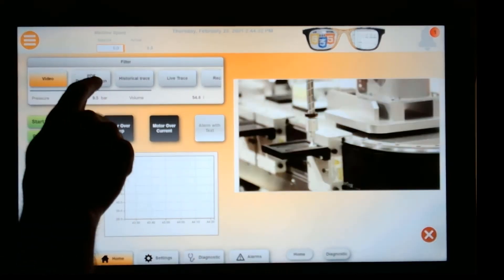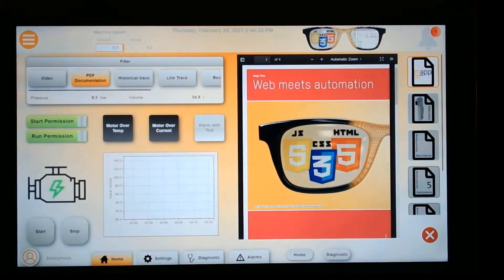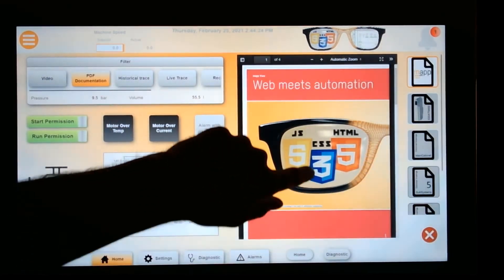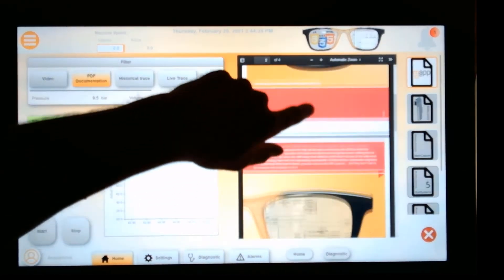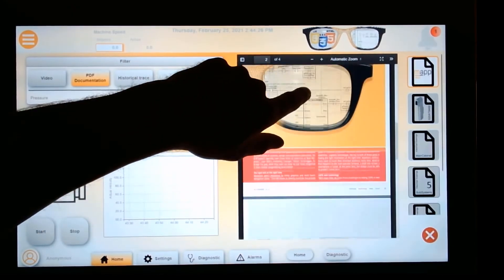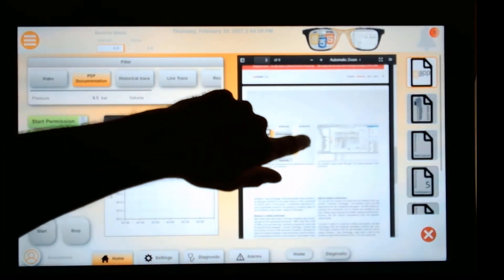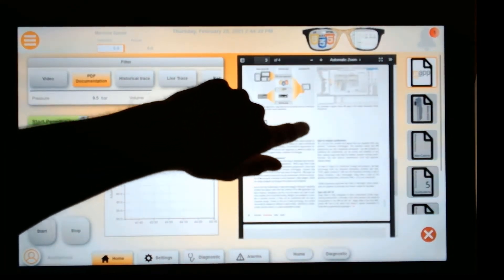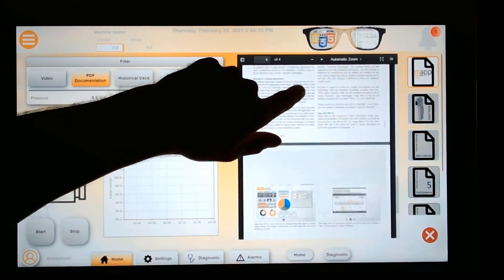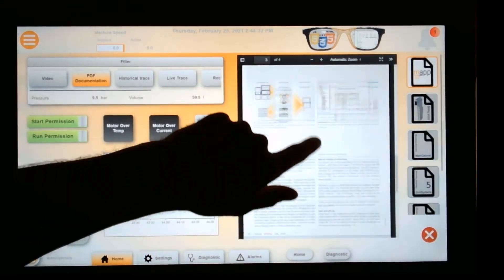You can also embed PDF documents. Again, this would be great for troubleshooting or part ordering or whatever you can imagine. You could embed any type of PDF that you want.